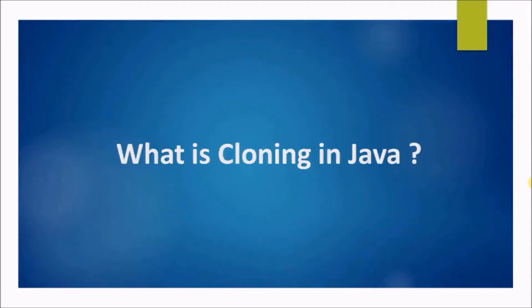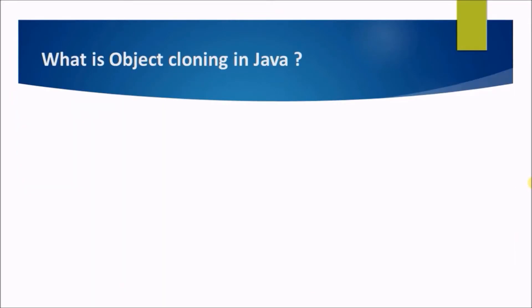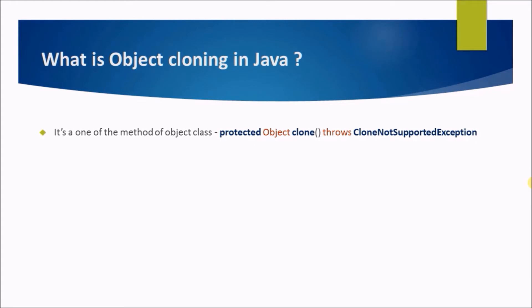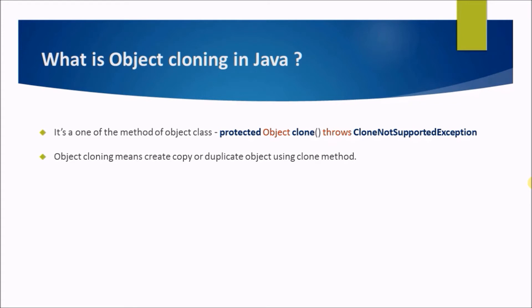In this video, we will see what is cloning in Java, what is object cloning in Java. It is one of the methods of the object class.